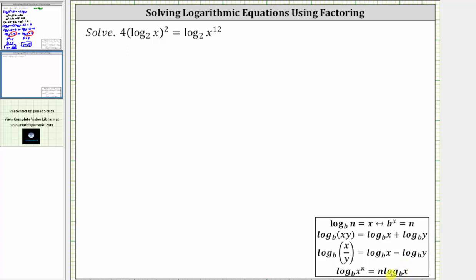However, it's important to recognize we cannot apply this power property of logarithms to the square of log base two of x, because the exponent of two is attached to the entire logarithm, not just the x. But we can apply the power property to the right side of the equation, where log base two of x raised to the power of 12 is equal to 12 times log base two of x.